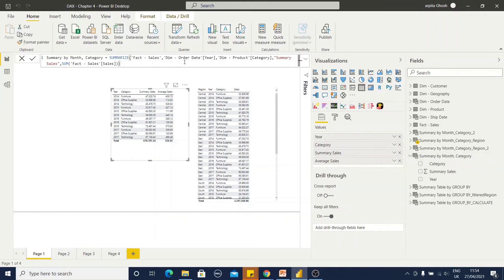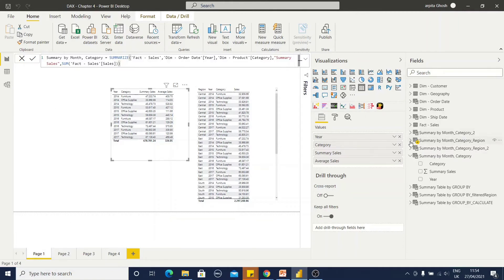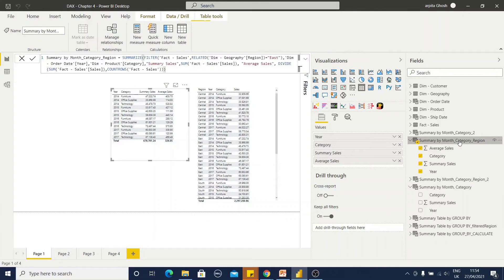Now, I haven't added any filter condition in this summarize function. Now, if I am going to add some filter condition, how it will look like? Let's go back to this function.